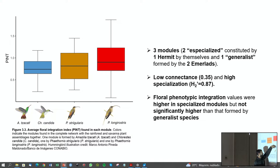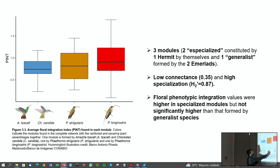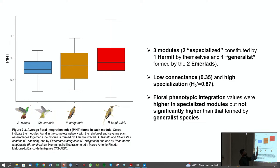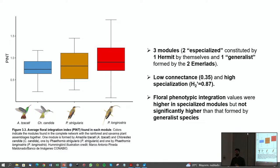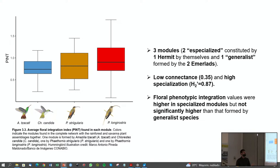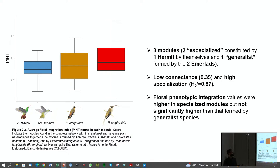Regarding phenotypic floral integration, I found that in specialized modules floral integration was higher, but not significantly higher. Specialized plants did not show significantly higher floral integration, but my network was small in number of species. Probably with more data the results would be clearer — with my data there is a tendency, but it is not statistically significant.